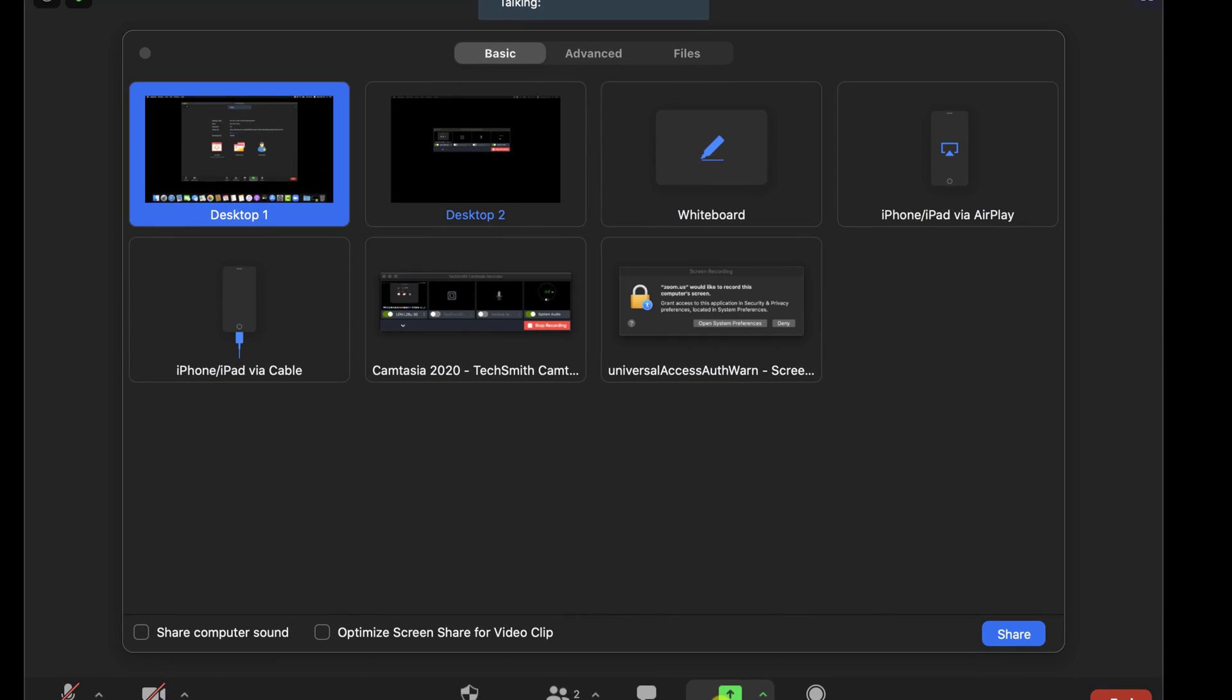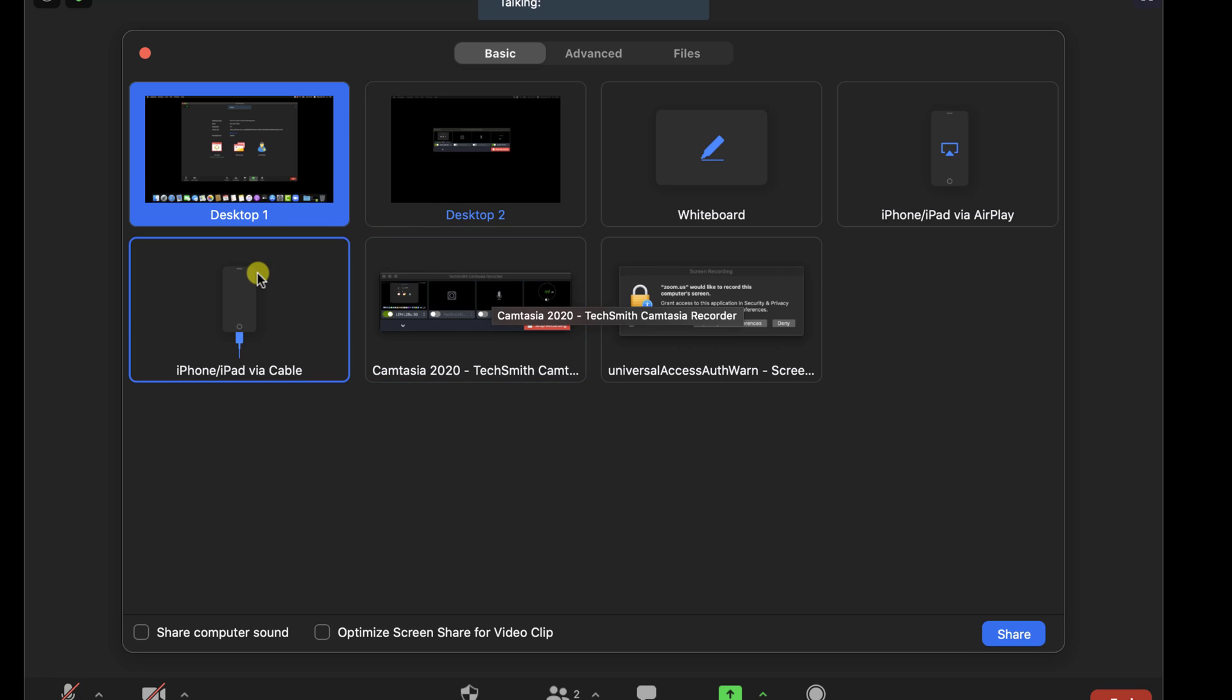On top of this window, we have three options: Basic, Advanced, and Files. Let's explain a bit every option.